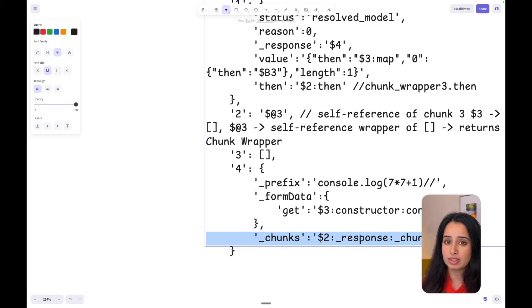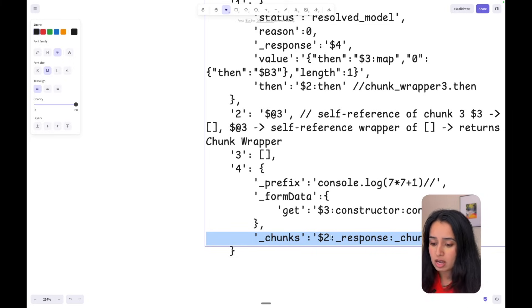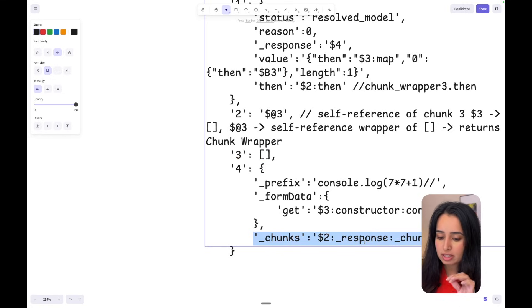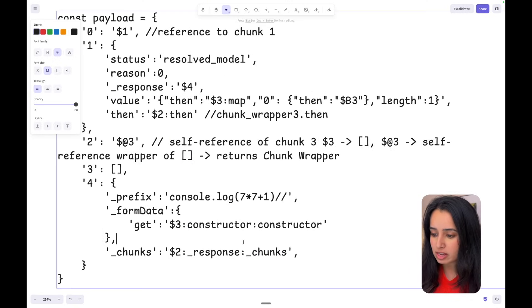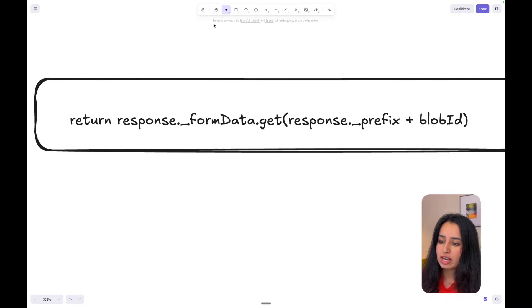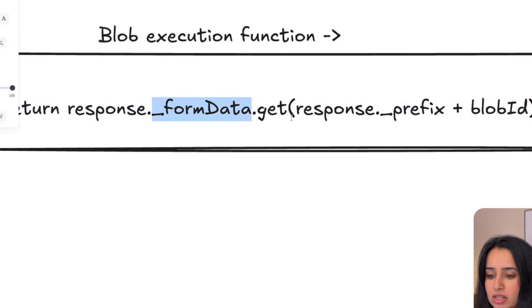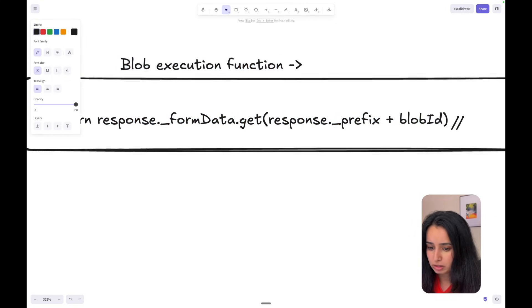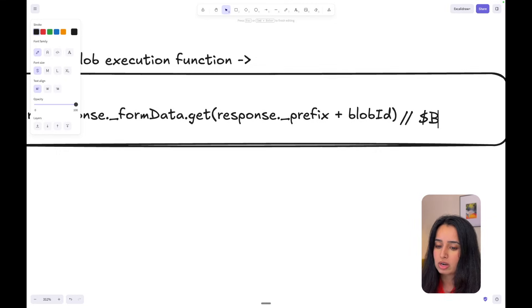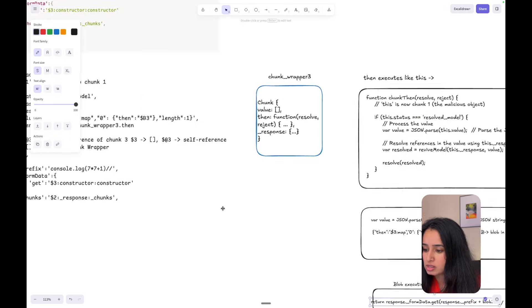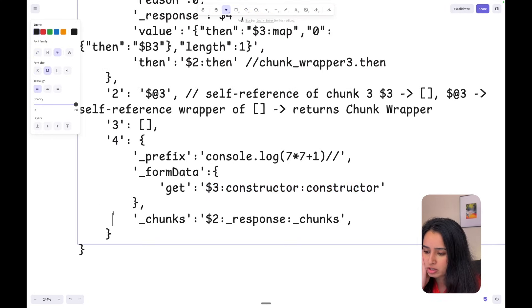The fourth chunk has a prefix, form data, get, and chunks. The reason it says 'chunks' is to make React think this is valid code — it points from dollar-two which is the chunk wrapper and points to its chunks, so that React believes this is a valid chunk and doesn't throw an error. Then the then block signifies that whatever is in here is a blob, so React treats it like a blob. React executes blobs by checking response.formData.get with response.prefix plus blobId.